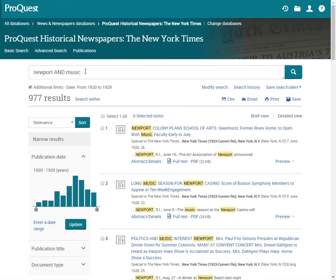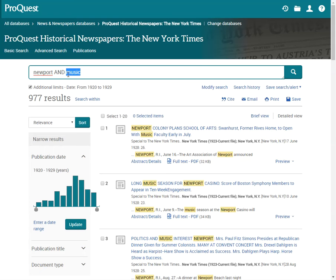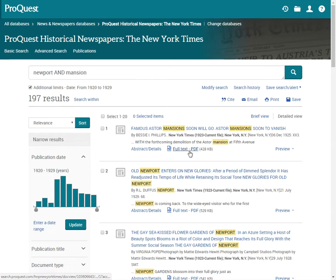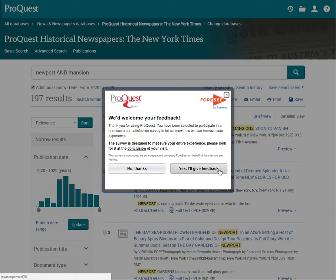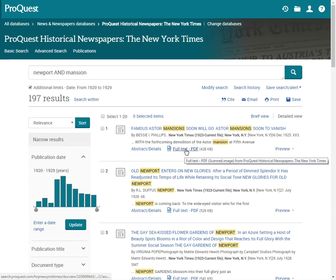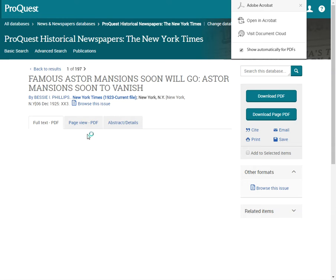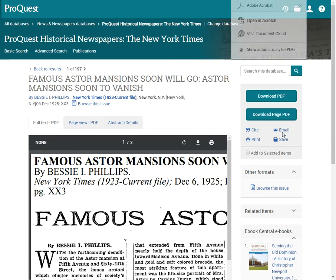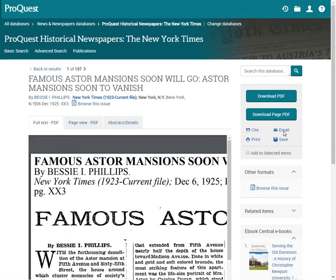You could also try Mansion or a person's name. When you see an article you like, you can click on Full Text PDF and you can download the PDF or email it to yourself.